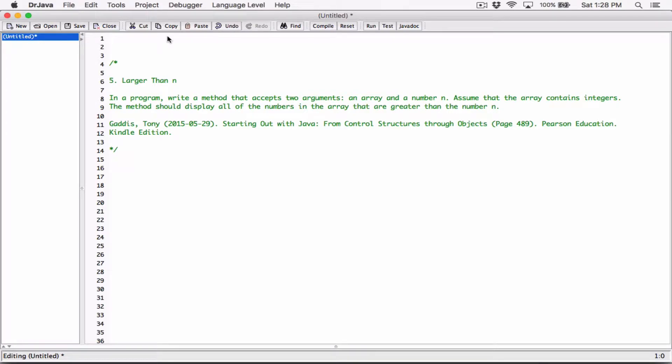The next program in Chapter 7 is 'Larger Than N.' In this program, write a method that accepts two arguments: an array and a number n. Assume that the array contains integers. The method should display all of the numbers in the array that are greater than the number n.